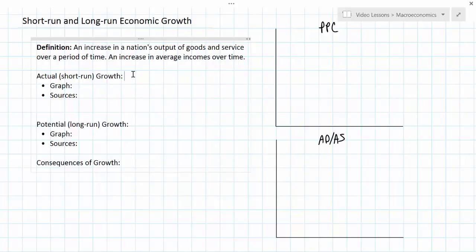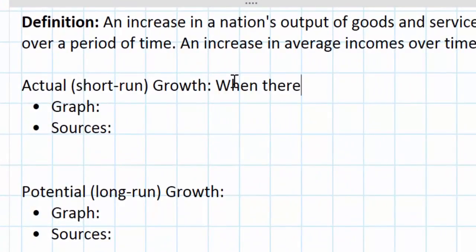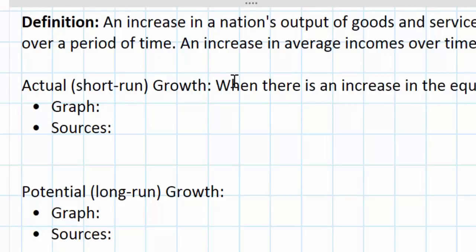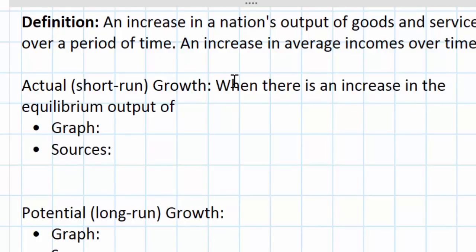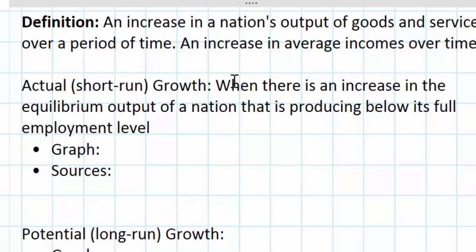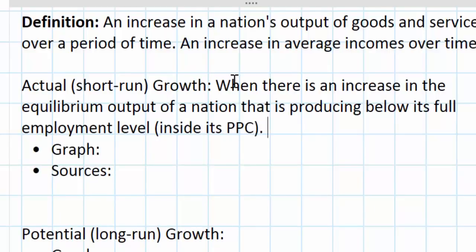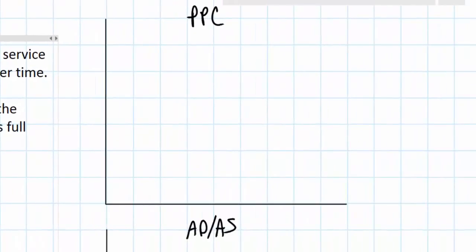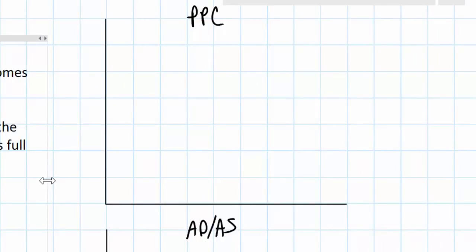Actual or short-run growth occurs when there is an increase in the equilibrium output of a nation that is producing below its full employment level — another way of looking at that is inside its PPC. Let's add some labels to our graphs and illustrate short-run economic growth using both the PPC and the ADAS model.